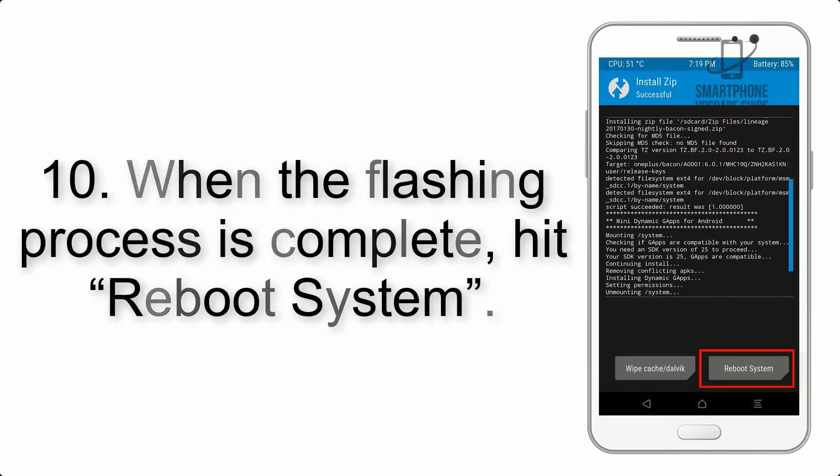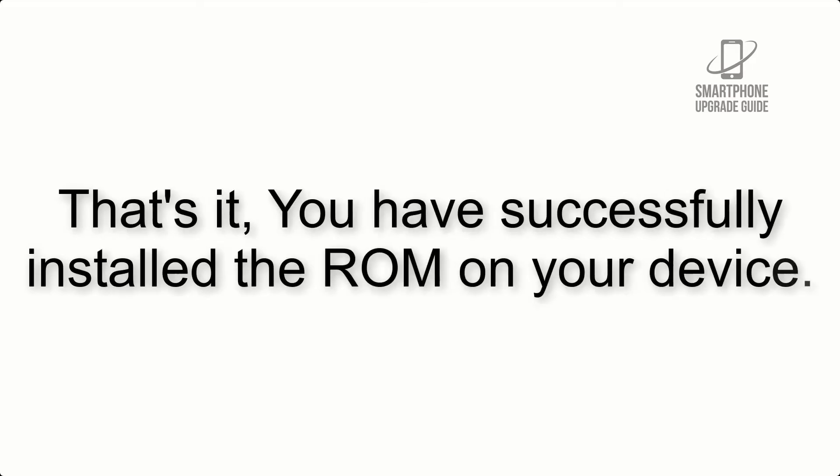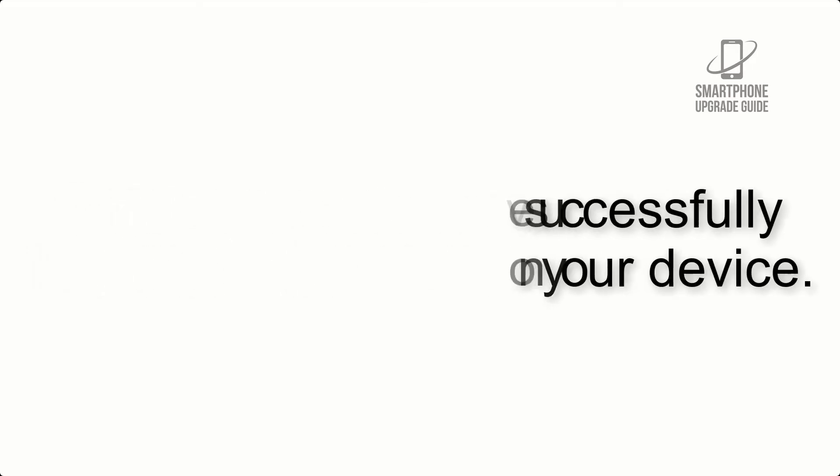Step 10: When the flashing process is complete, hit reboot system. That's it, you have successfully installed the ROM on your device.